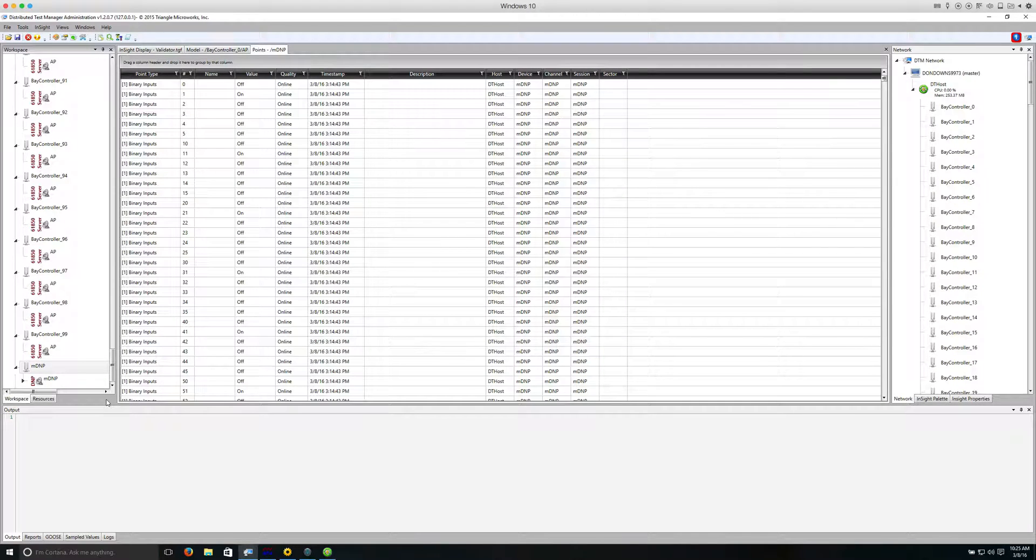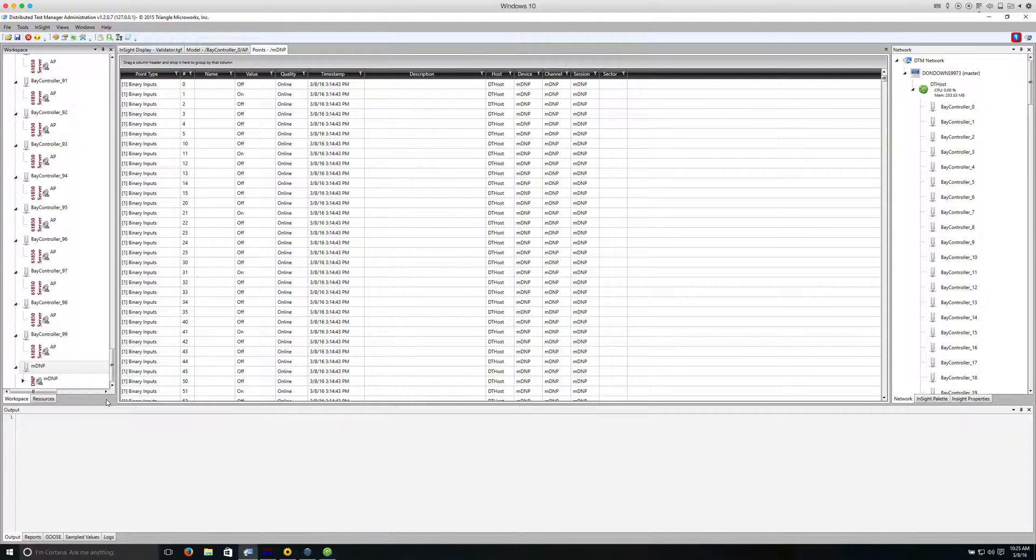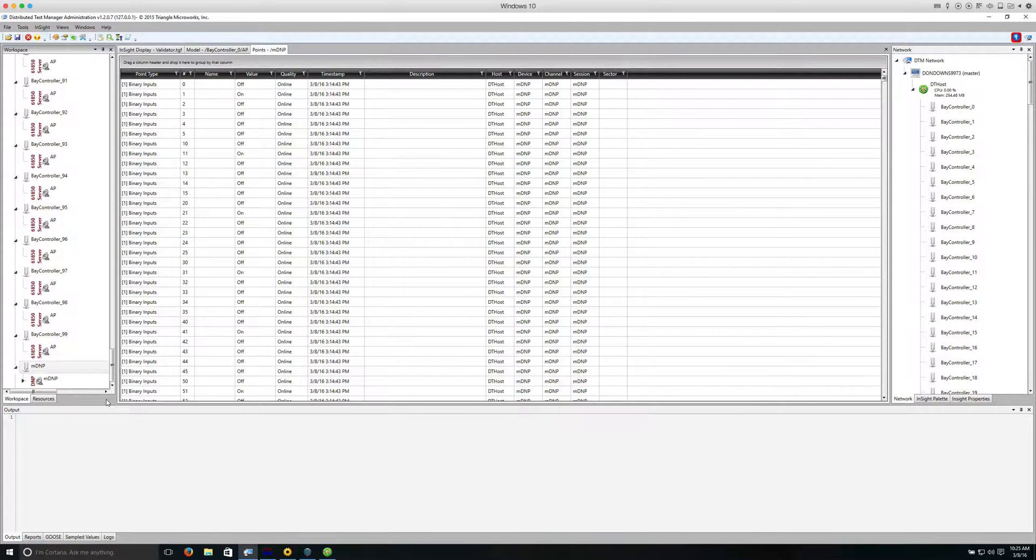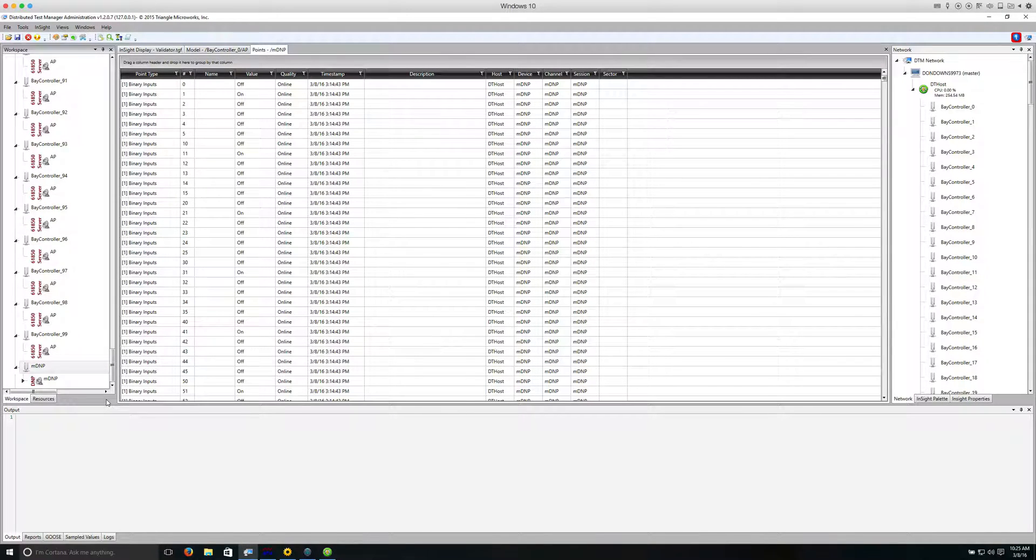The IEC 61850 objects are mapped to these DNP3 points using binary inputs, double bit inputs, and analog inputs. The SCADA Data Gateway supports all DNP3 point types, but for simplicity we're limiting the test to these three data types.